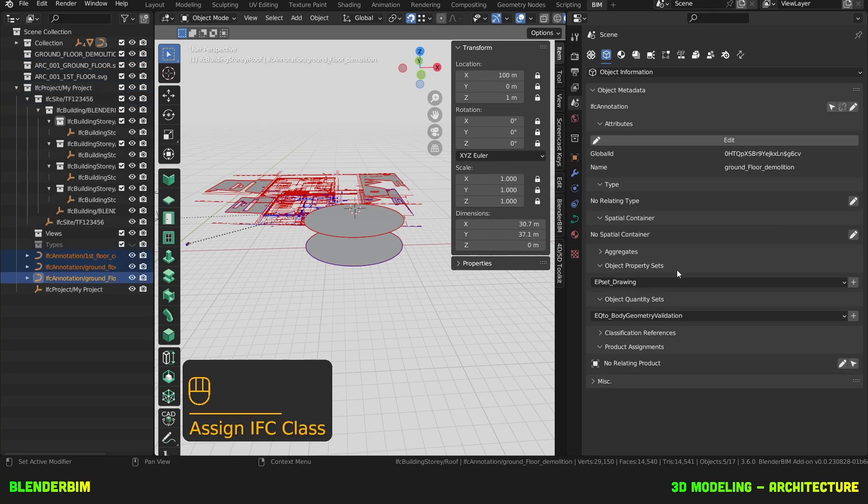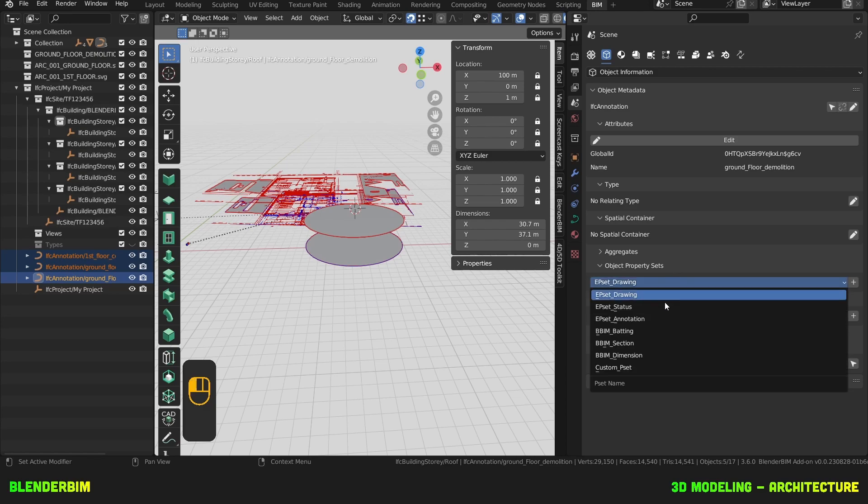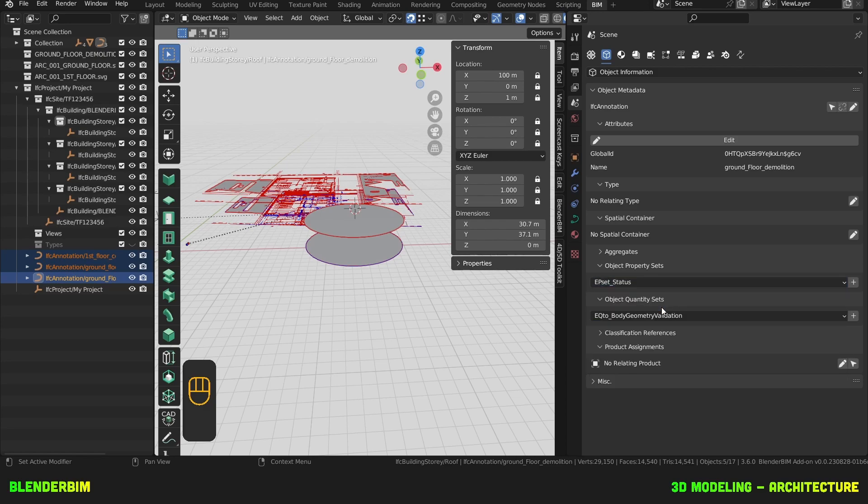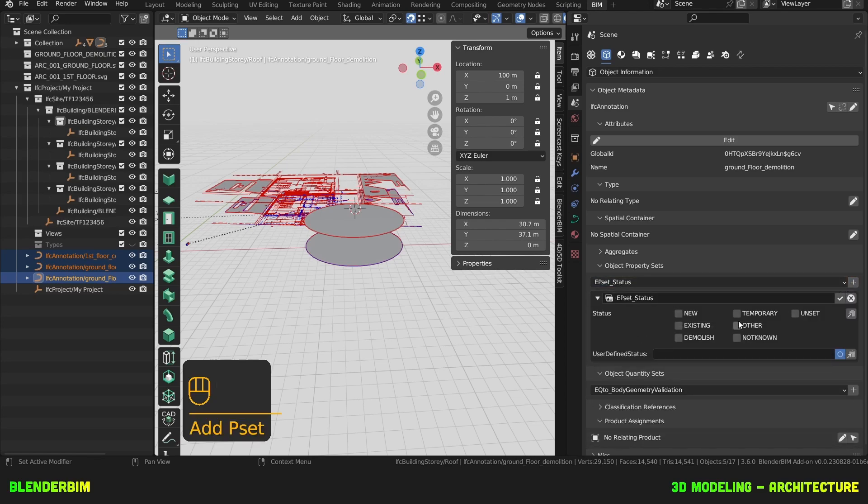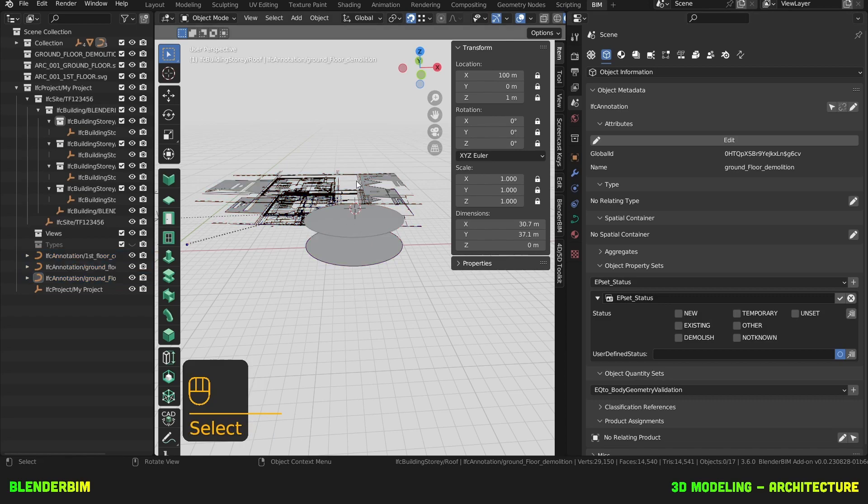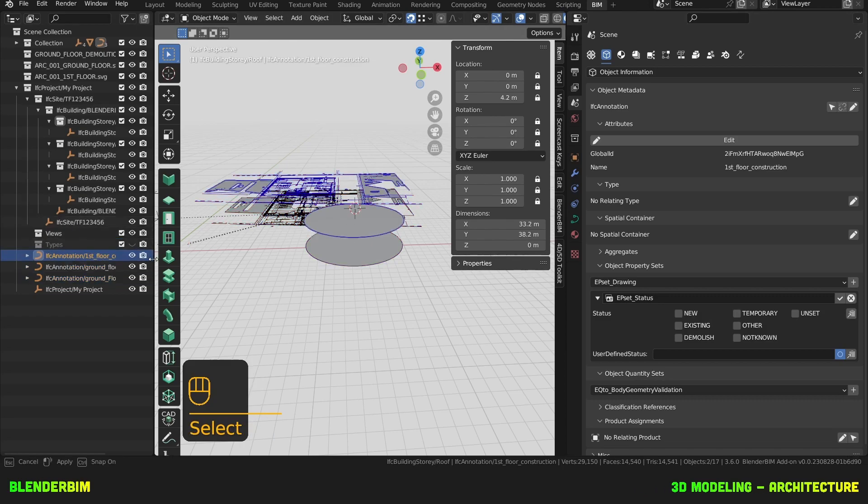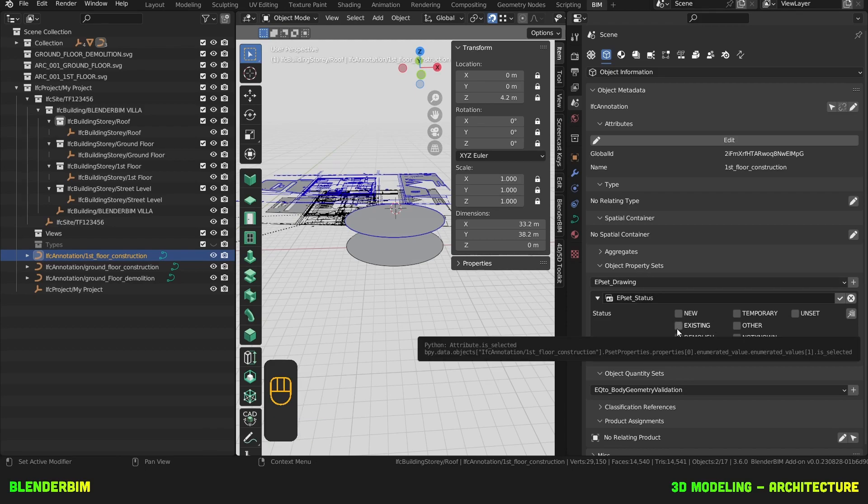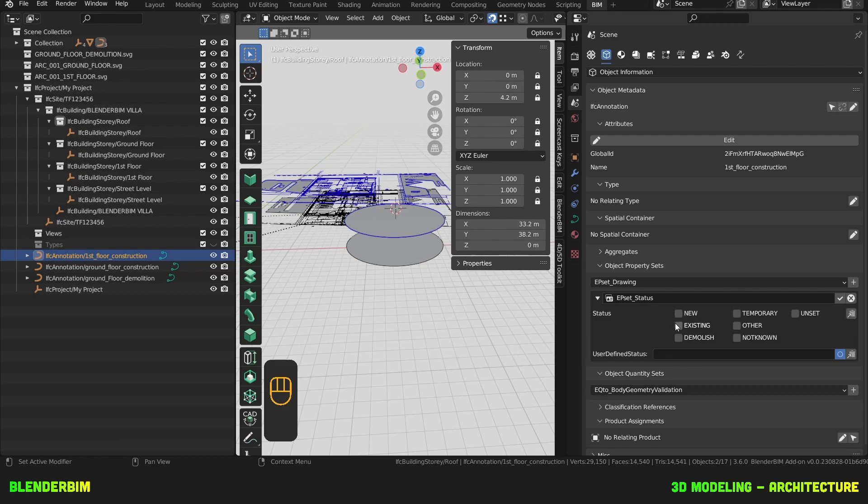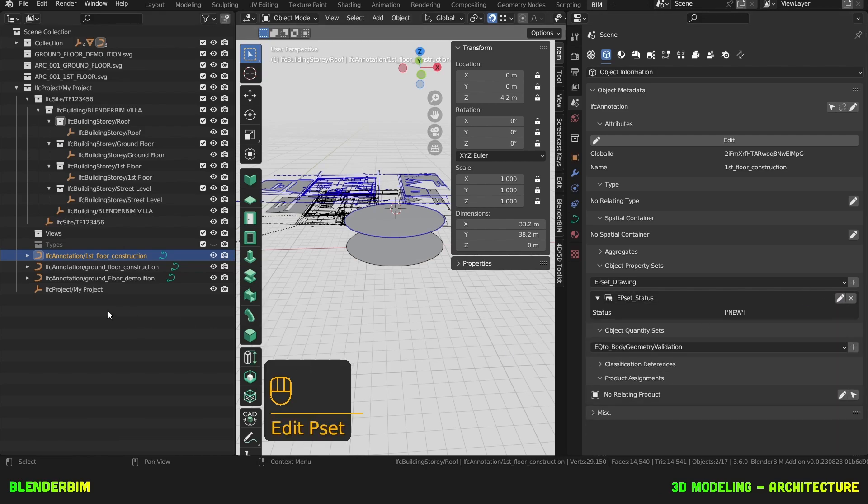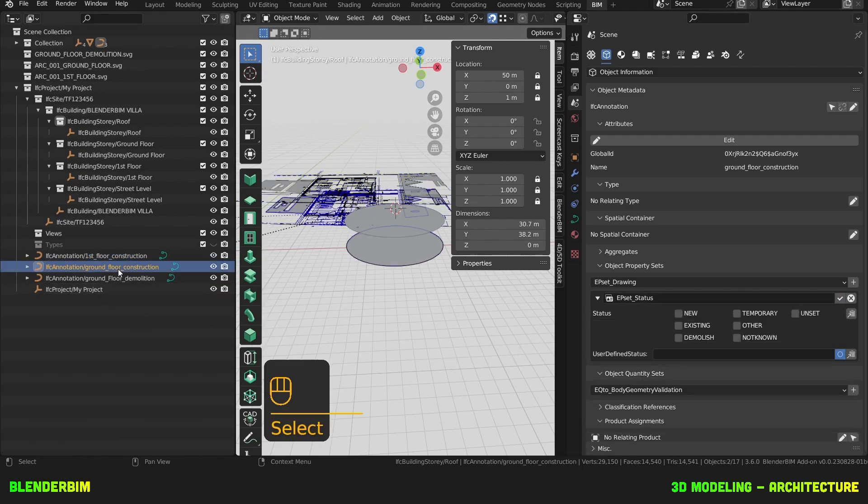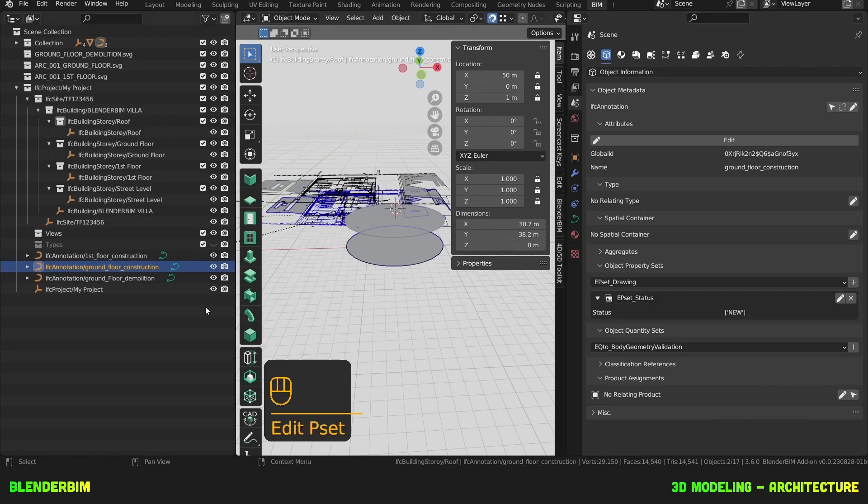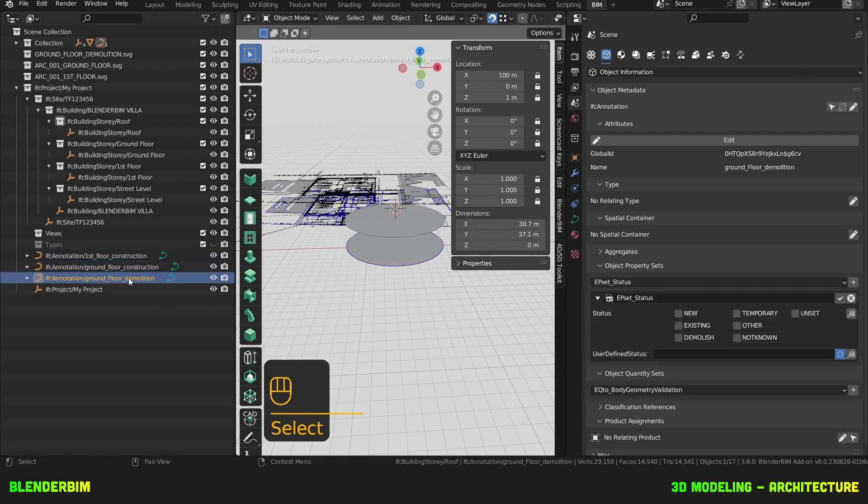There's another step we could do, which is assigning a status to these drawings. So it's the first floor that was selected. The status is new. Ground floor construction, this is new as well. And ground floor demolition will be demolished.